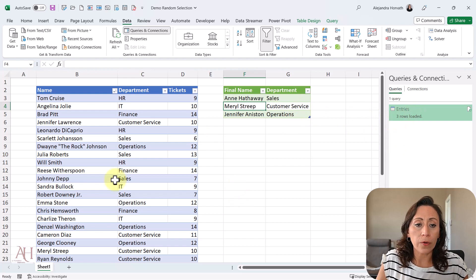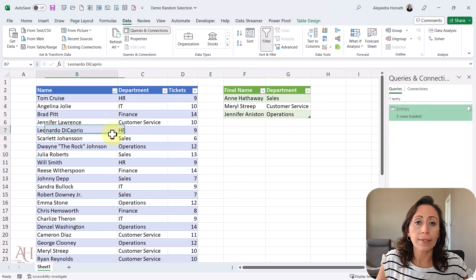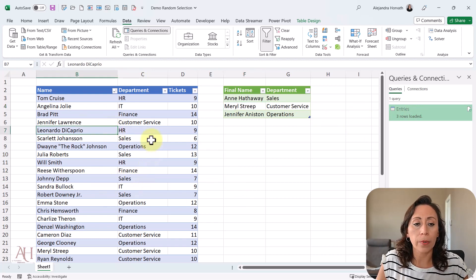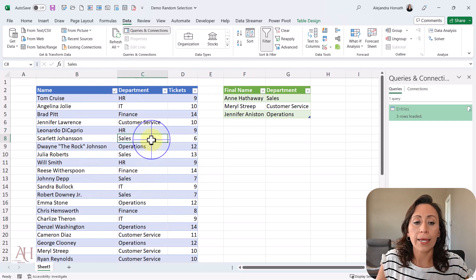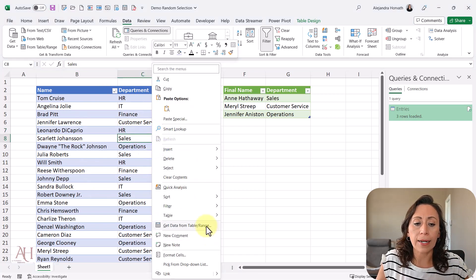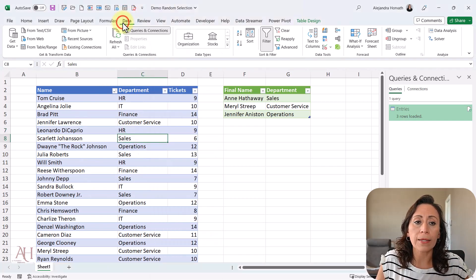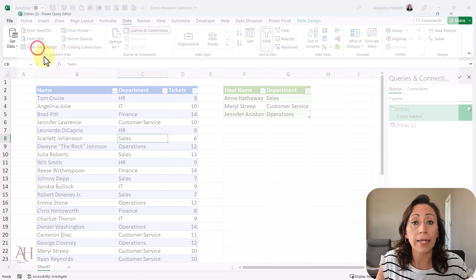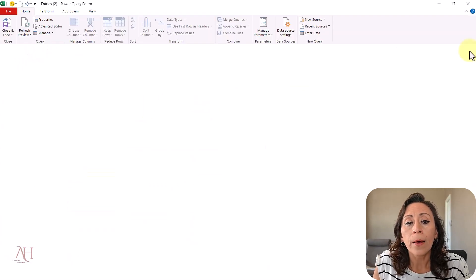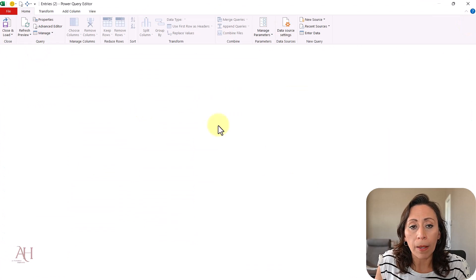Without further ado, let me start from scratch. This is a table where I'm going to get my information from. I can right-click and select Get Data from Table Range, or go to my Data tab and look for From Table Range and click there. Now my Power Query Editor opens.